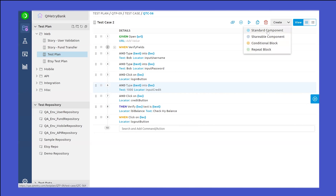So these are a few of the modification functionalities available inside QMetri Automation Studio. Once you record a test case and want to modify it, you can drag and drop, utilize all these different components, create different components, use conditional and repeat blocks, and completely customize your test case further as well.